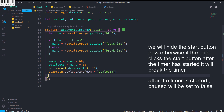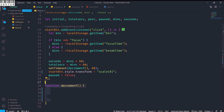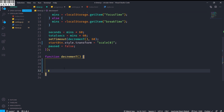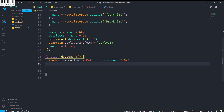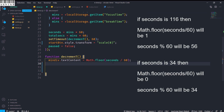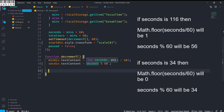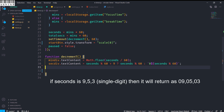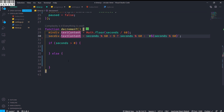totalSecs is required for the circular progress indicator and seconds for the timer. We set a timeout calling the decrement function every 1000 milliseconds and set paused to false. Inside the decrement function, the mins div text content is set to Math.floor(seconds / 60) and the sec div to seconds % 60. If seconds % 60 is greater than 9 it returns as-is; otherwise it's formatted as '0' + seconds % 60, giving values like 07, 06, 05.